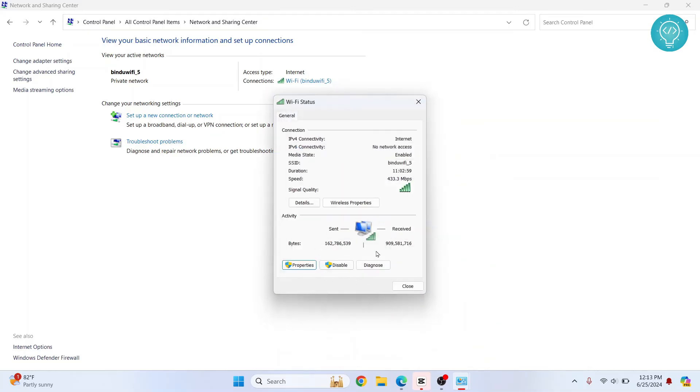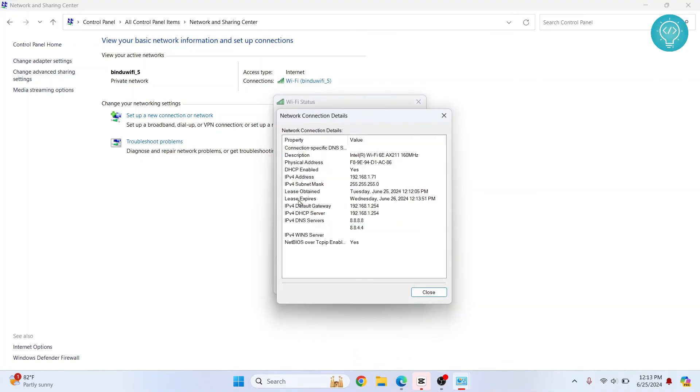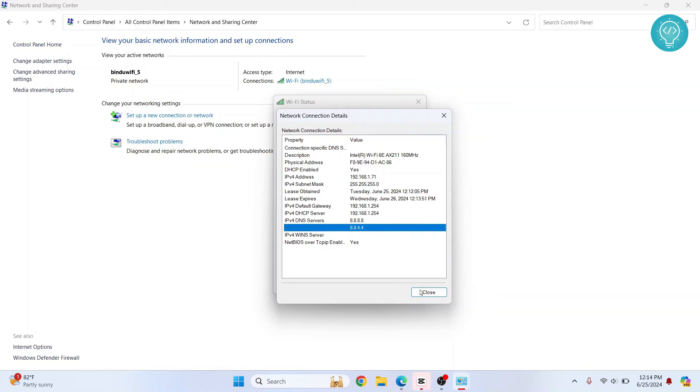And now to check that DNS is changed, click on details here. And as you can see here, IPv4 DNS servers are now changed.